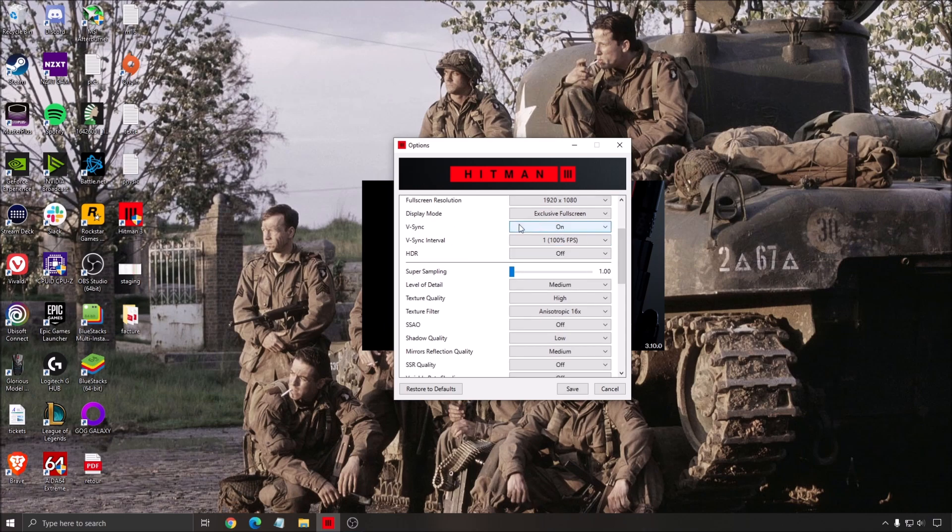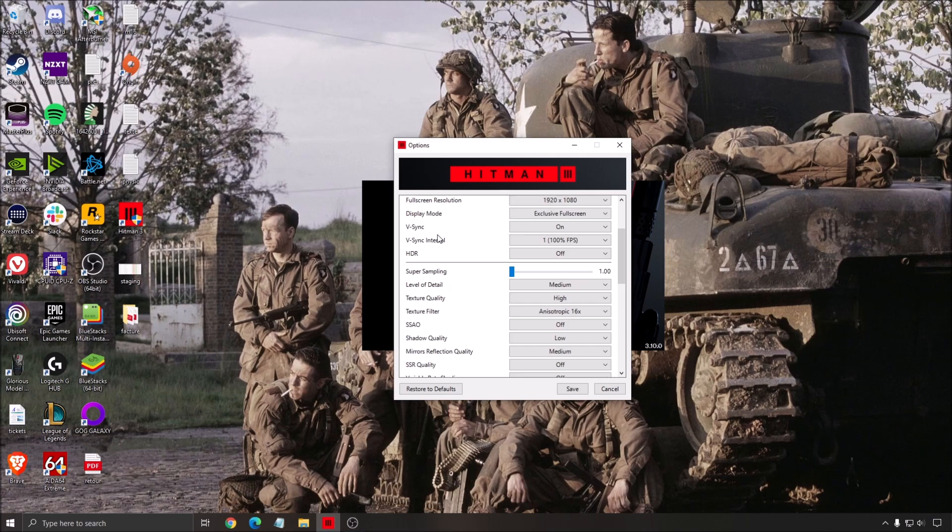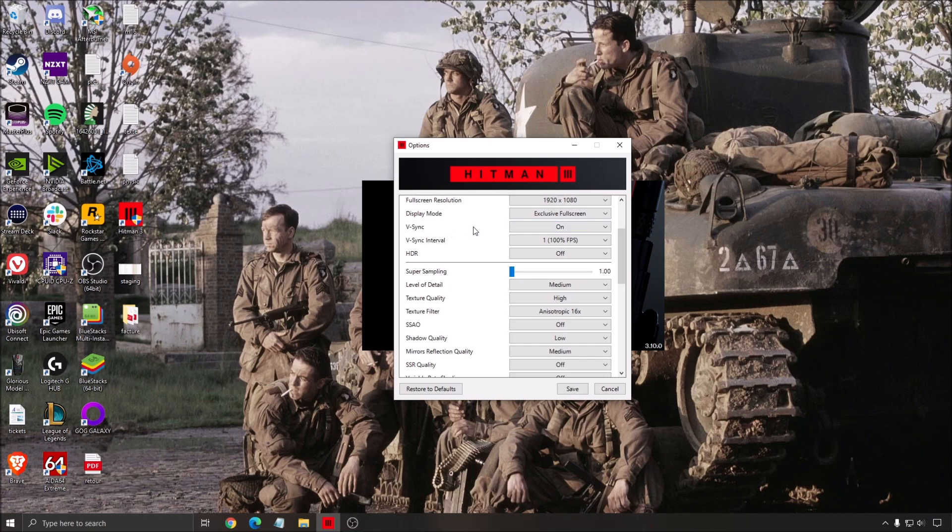After that, V-Sync, you can use it at on. If you don't like tearing, you can definitely use it. But right now, it's kind of complicated. Some people are using G-Sync, FreeSync. Some people don't want to use V-Sync because it creates input lag. This is more like a single player, so you don't really care. I prefer to have a small amount of input lag versus tearing. So that's why I'm using it.